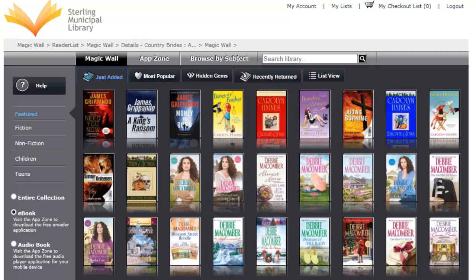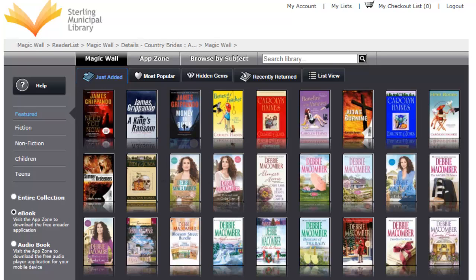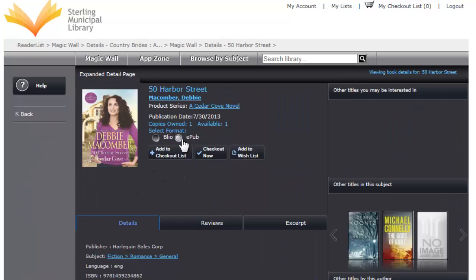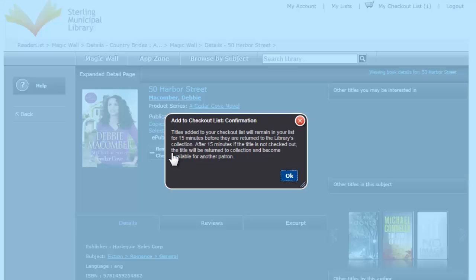Now, let's check out an e-book. You simply need to find a book that is available and I would like you to choose the e-pub format for now. Once you have clicked on e-pub, we're going to add it to our checklist because I want to show you a few features.